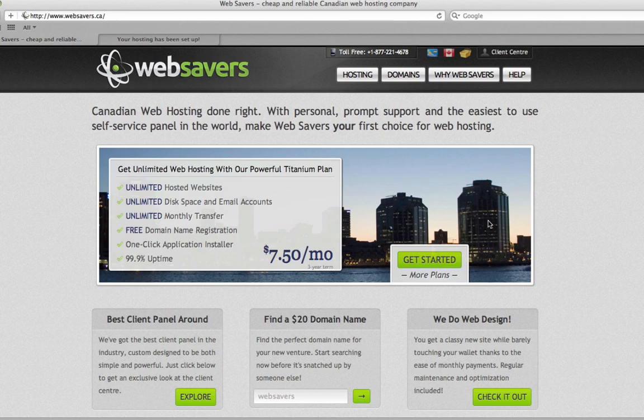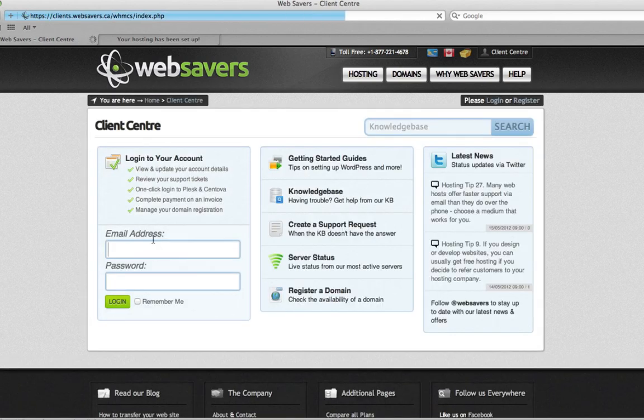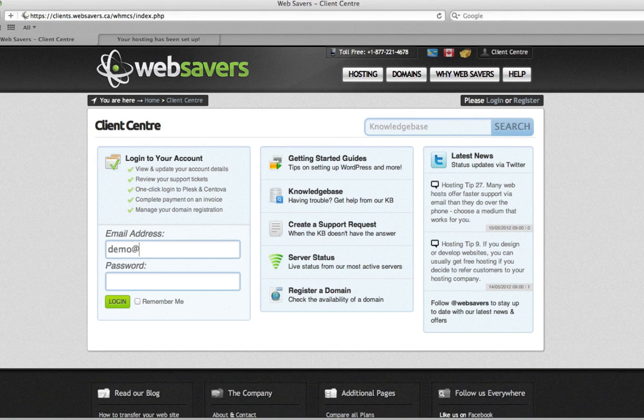The first thing you're going to want to do is log into your Plesk control panel. You can get there through our client center on websavers.ca - click on client center in the upper right. This is the information that you created your first account with us with. So in this case, we'll just log in.